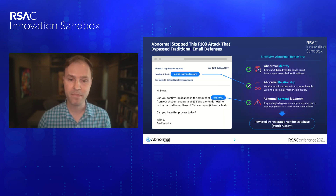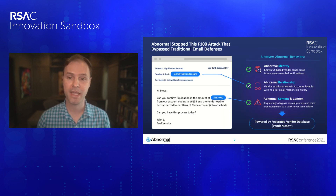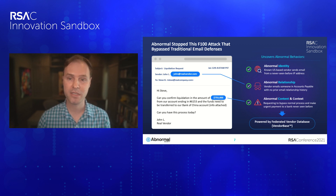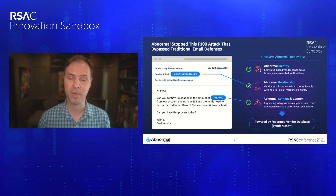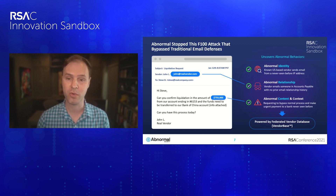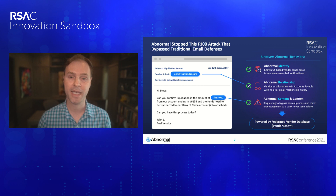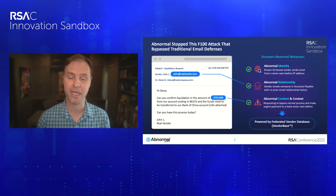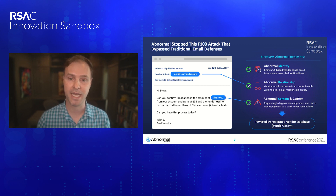In the previous example, Abnormal is able to identify behavioral anomalies to stop the attack despite it being from a trusted party with no known bad indicators. We're able to stop it because we saw it was sent from an unusual location to an individual with no known relationship. By analyzing the content and context and contrasting that against our federated network of supply chain intelligence, we're able to detect the fraud and stop the attack.